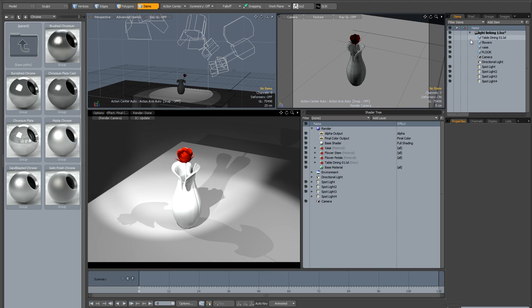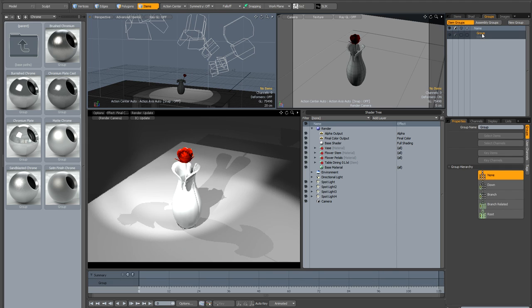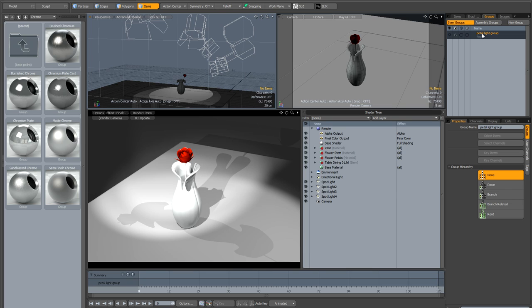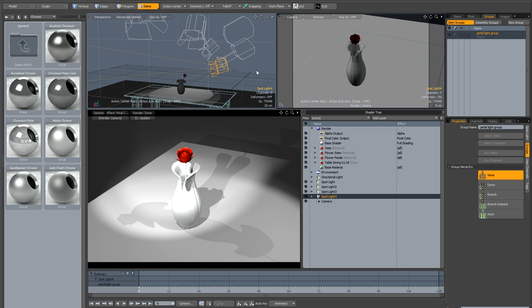So the way to do this is to set up a light group. So I'm going to go to the Groups tab, create a new group and I'm going to call it something like petal light group. And you just need to drag your light or lights that you want to be part of this group into the group so you can do this from the viewport or the item list or even down here on the shader tree.